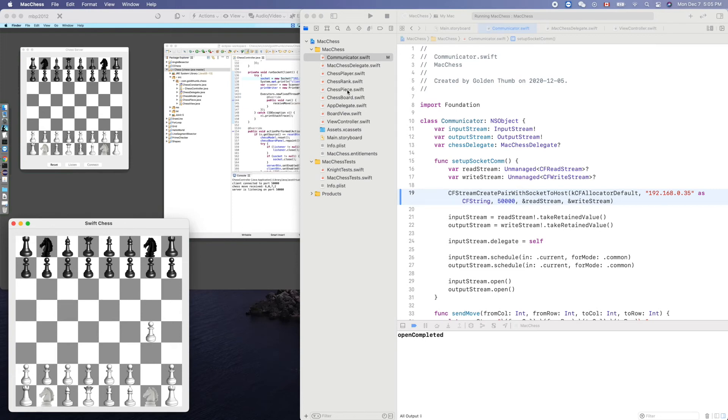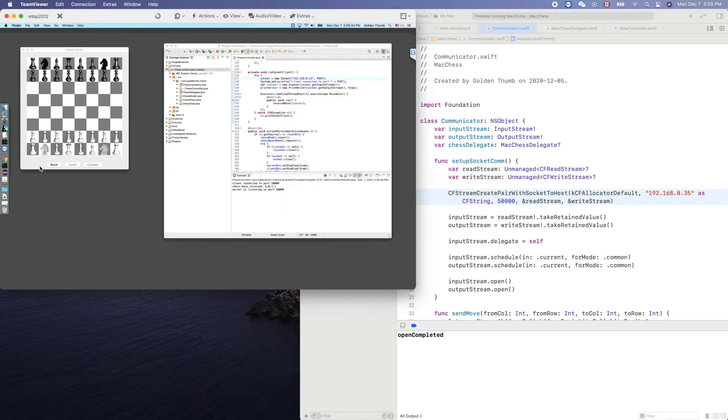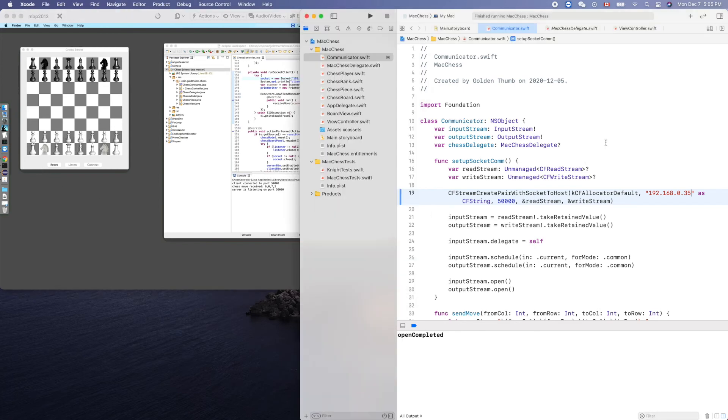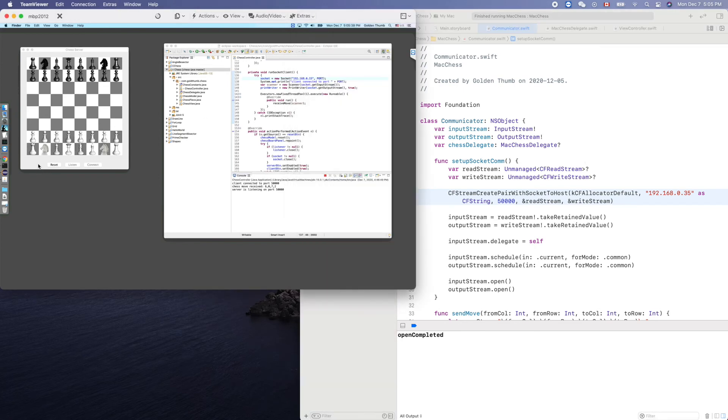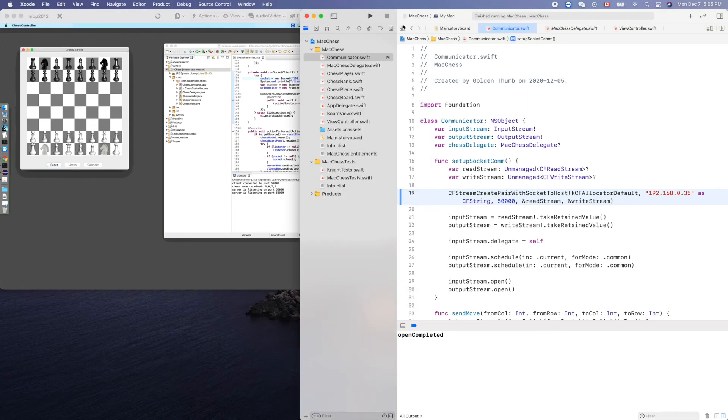Maybe we need to reset the server because last time we already made a connection there. Reset, listen. Now let's try it again.